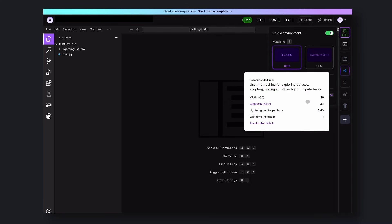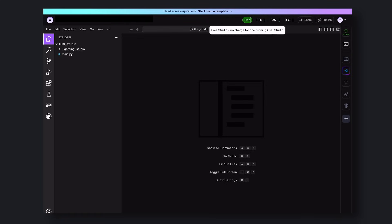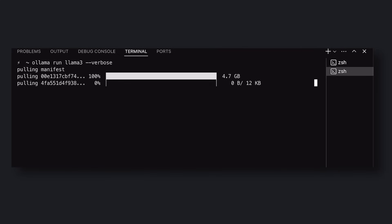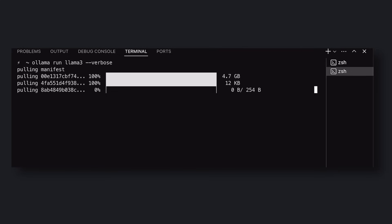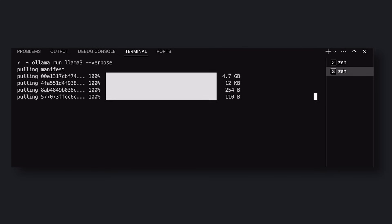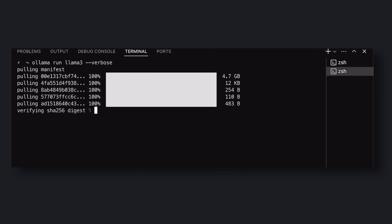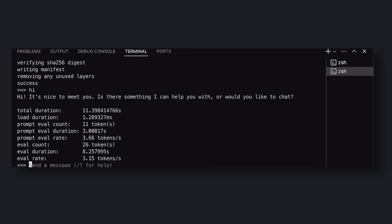Now let's first try running Llama 3 on this default CPU machine, and then we'll try the GPU version. To do that, first open up the terminal. Get Ollama installed through their website, then install Llama 3. I've also added a verbose option to the run command so that we can check how many tokens per second it is producing. Okay, it's installed now. Let's send a hi message. Okay, so it's giving an output of about 3 tokens per second. Pretty slow.